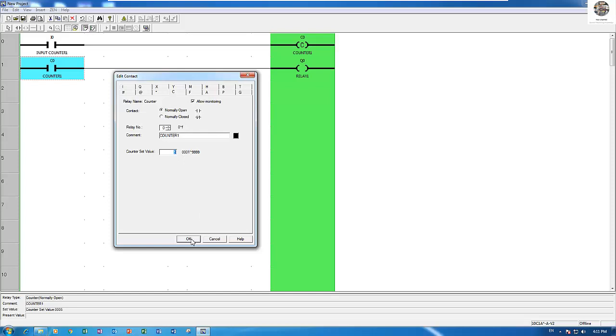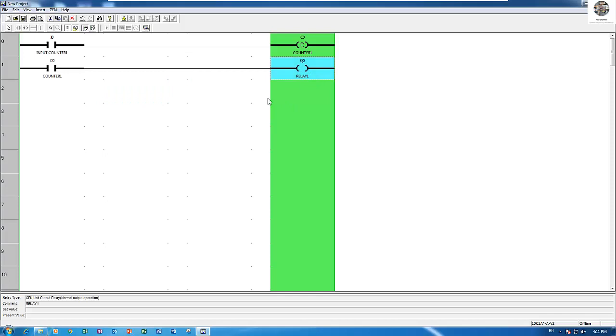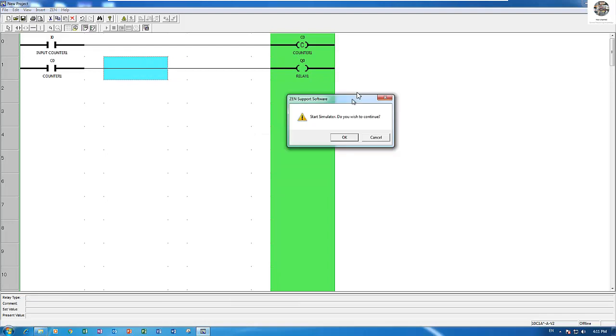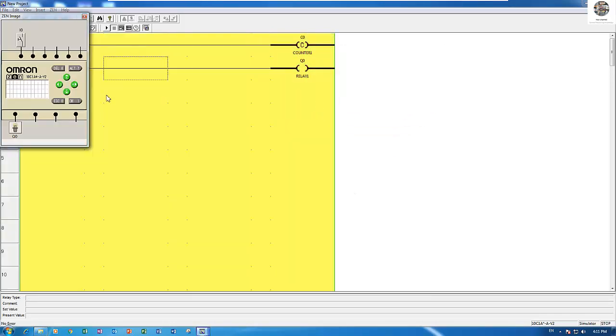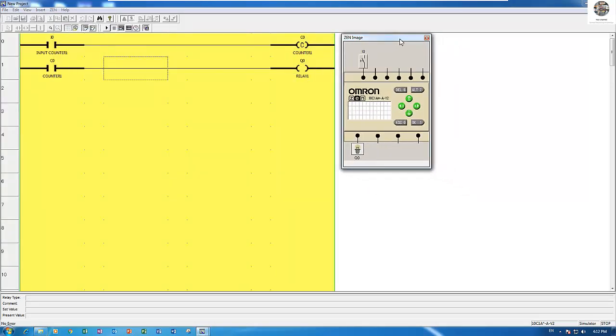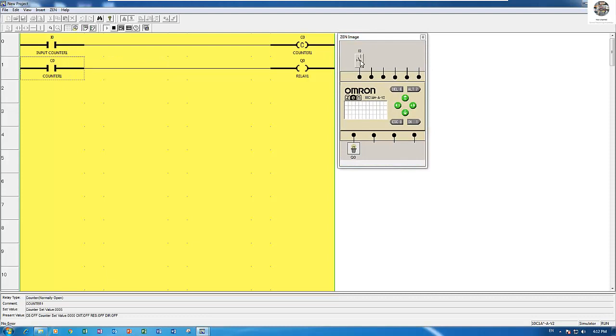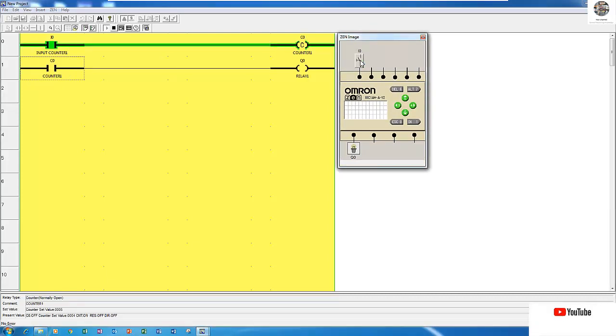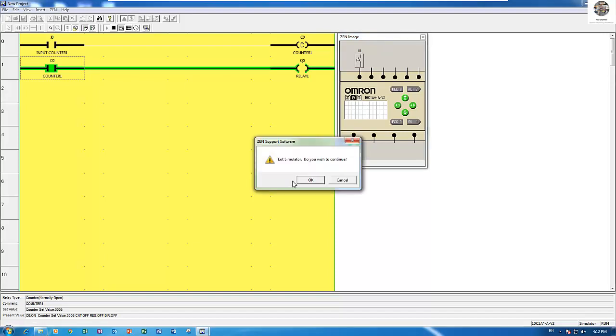Let's start simulation. Run the CPU. When I push on, off, on, off, the relay will be on. If we need to stop this relay, we need to reset the counter.